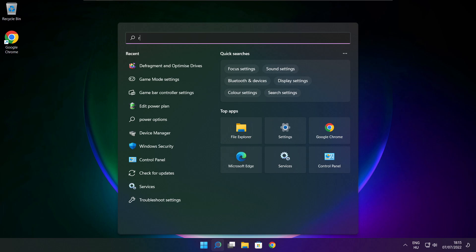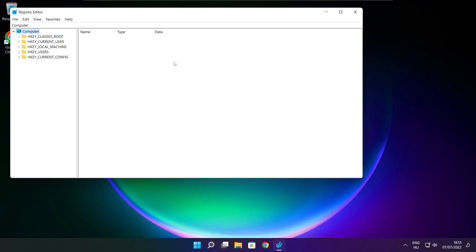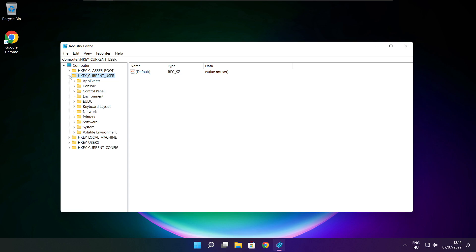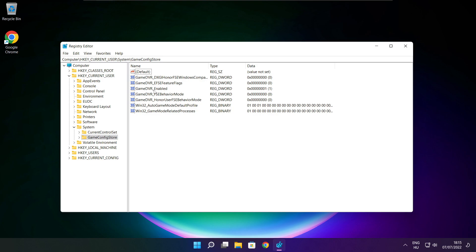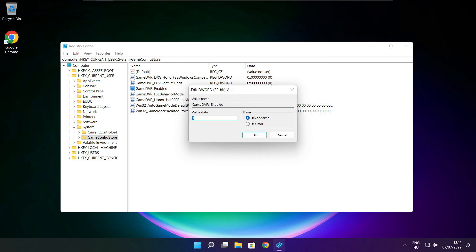Click the search bar and type regedit. Select HKEY_CURRENT_USER. Select System. Select GameConfigStore. Select GameDVR_Enabled. Type 0 and click OK.